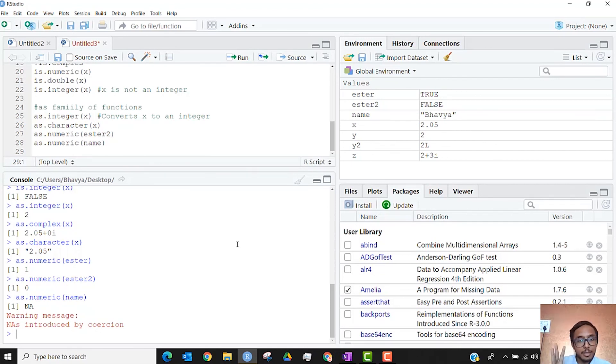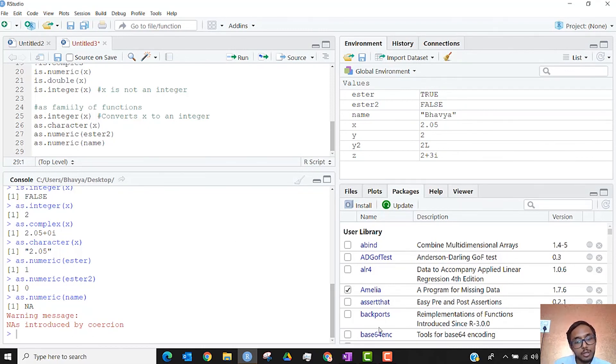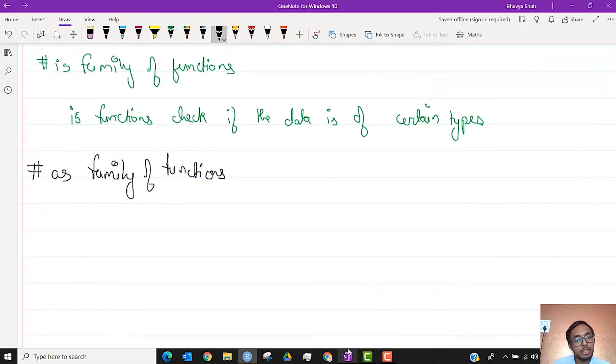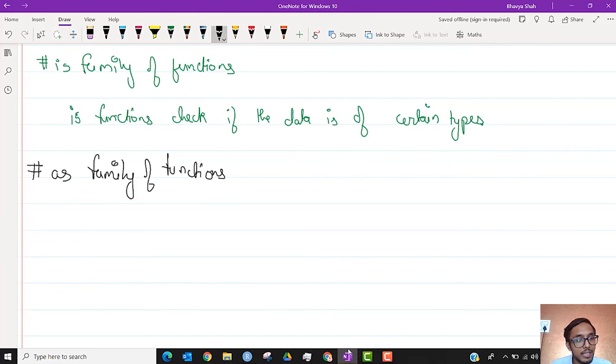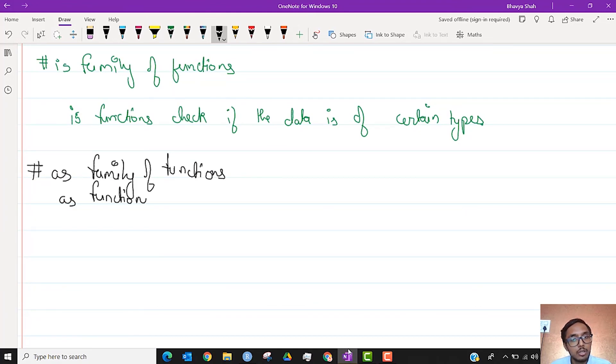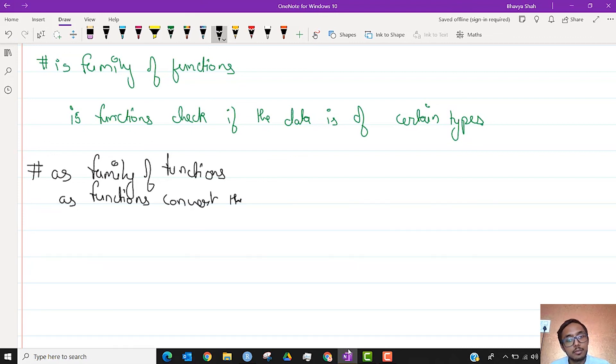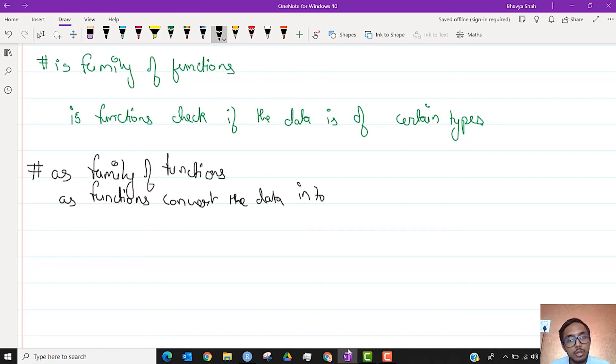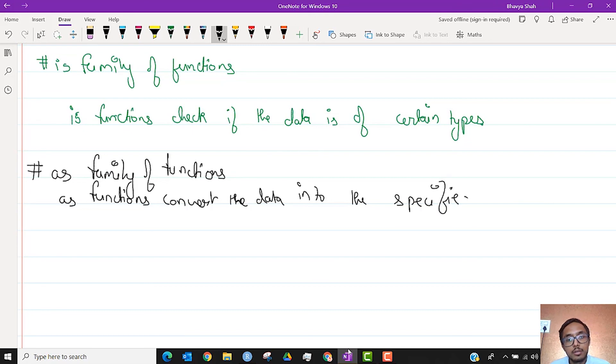So there are three main data types and two main families of functions with respect to data types. As functions convert the data into the specified type.